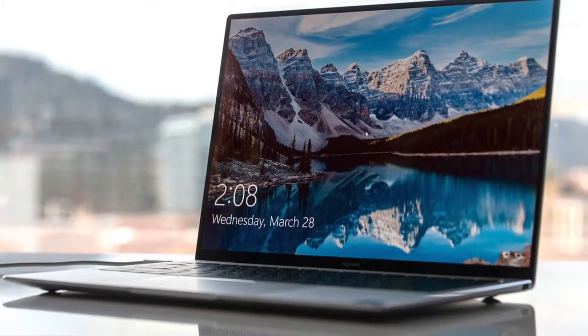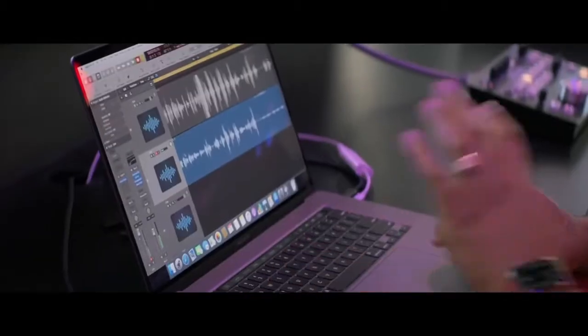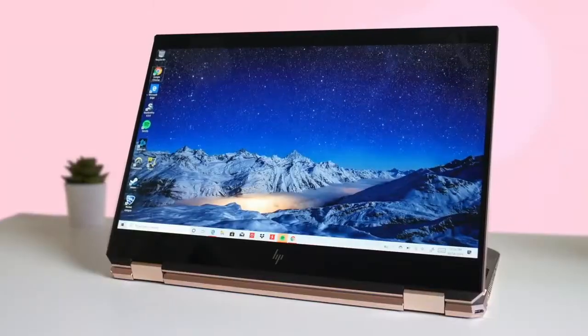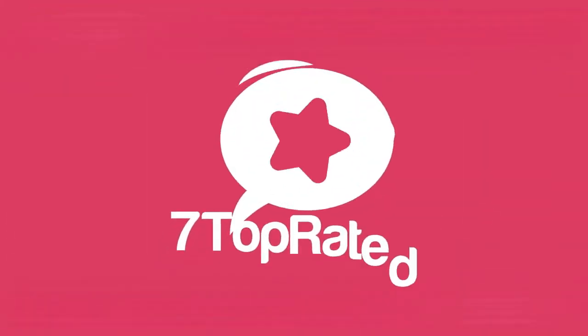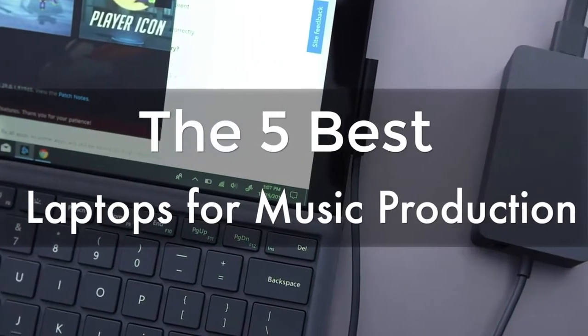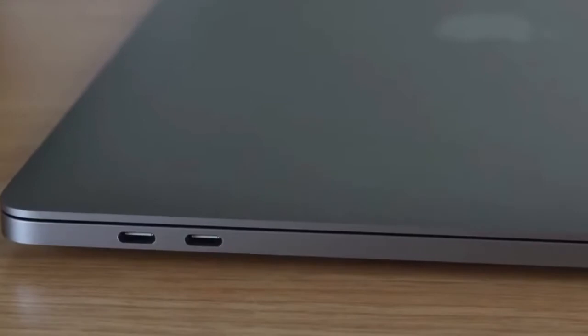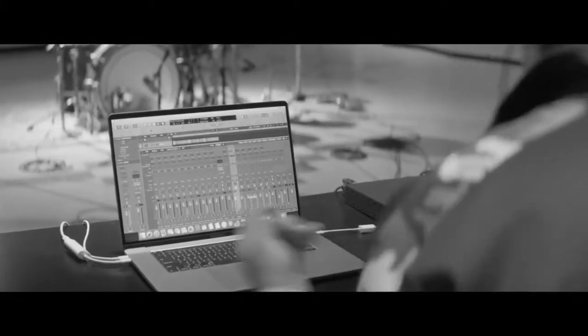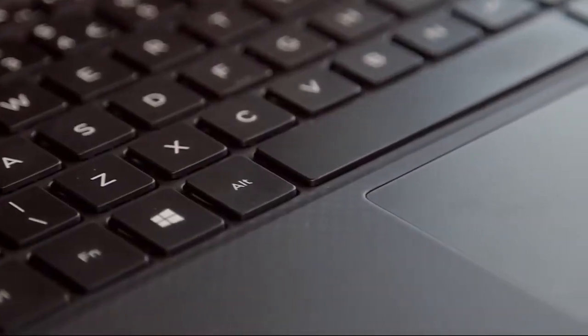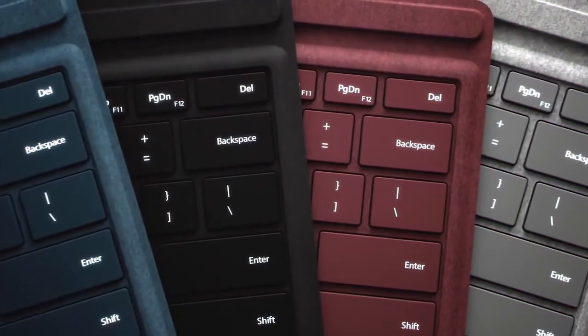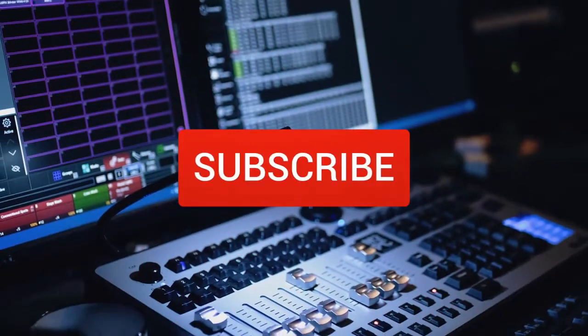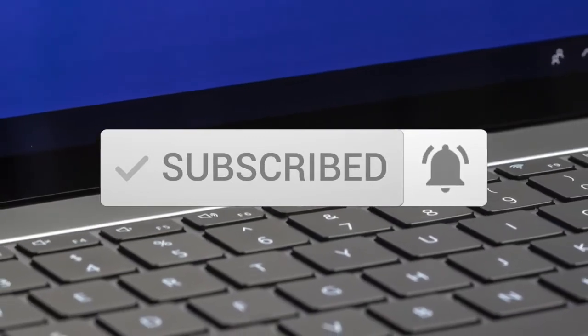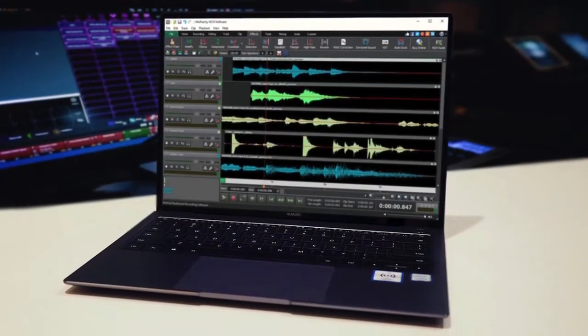Are you wondering what's the best laptop for music production this year? If so, stay tuned because by the end of this short video you'll know exactly which one to choose. Hey guys, it's Seven Top Rated and in today's video we're going to check out the five best laptops for music production on the market. This list was made based on our personal views and are listed based on price, quality, durability, and more. To see prices and get more info about the product shown, be sure to check out the description below. One last thing before we dive in - make sure you subscribe and hit the notification bell to get the latest product reviews from the channel.